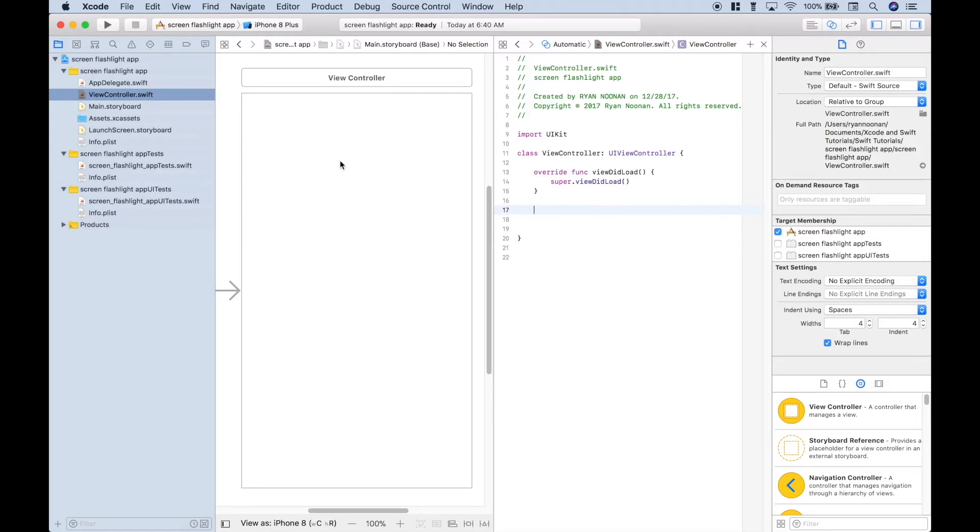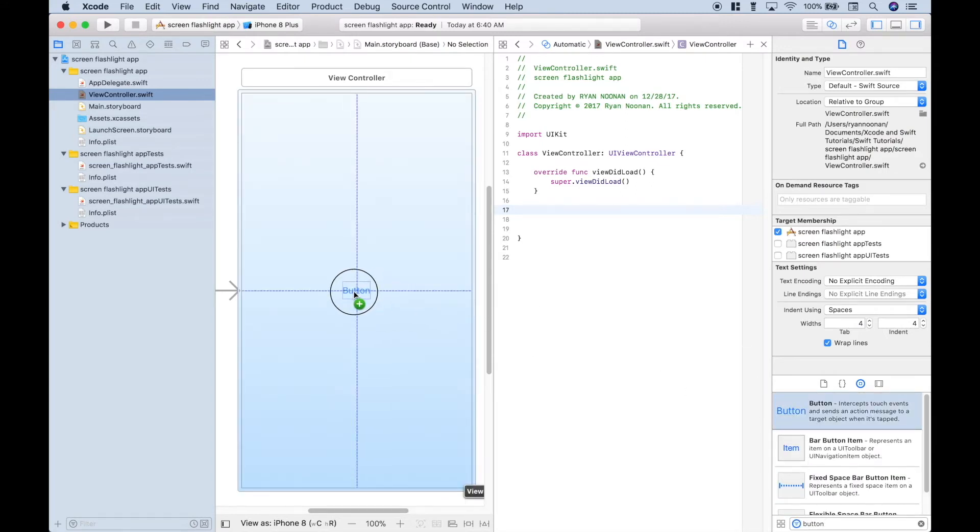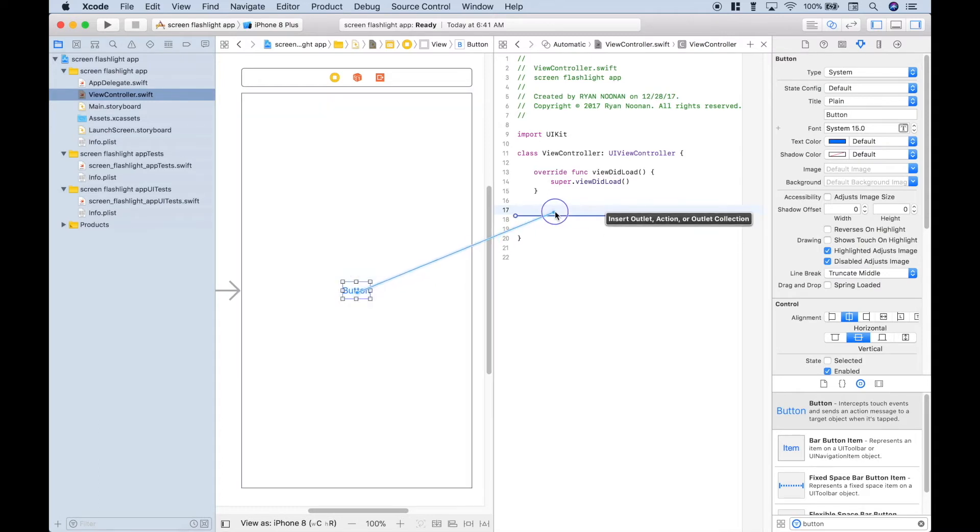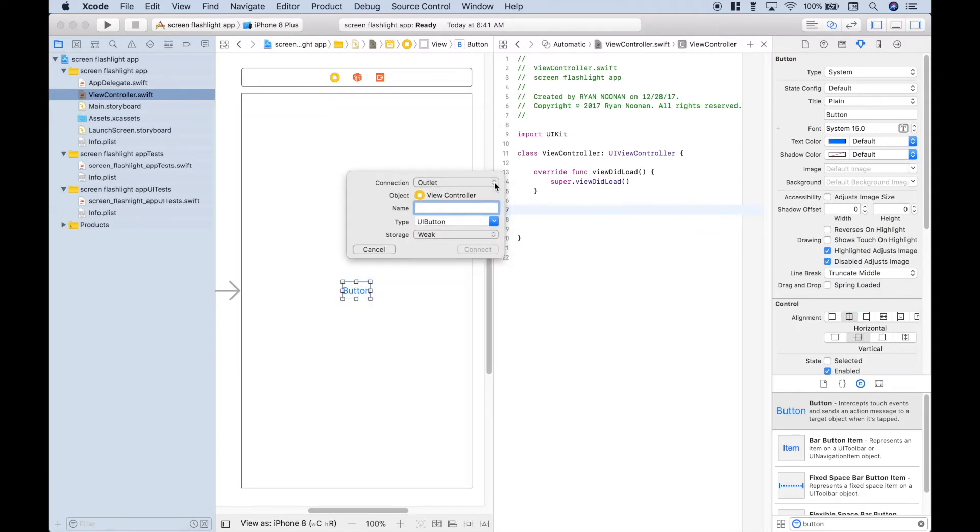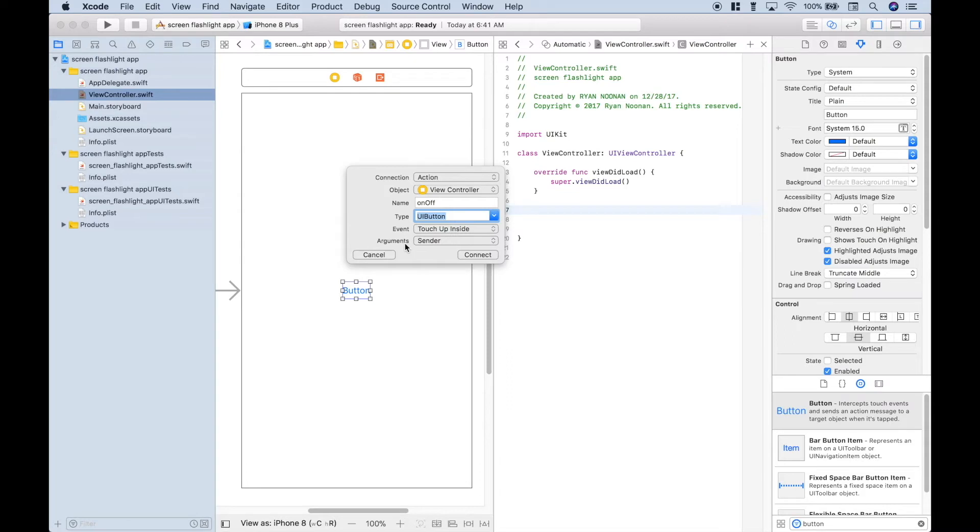So the only thing we're going to need for our storyboard is a button. So let's go ahead and search for the button. Let's click and drag it onto our storyboard. And for now, let's just leave it titled button. Let's go ahead and hook this button up to our view controller.swift file. So to do that, let's click control and drag it over. We want this button to perform an action, so let's choose action for the connection. Let's go ahead and give it a name. And for the name, we'll just make it on-off. Let's make the type a UI button, and we can leave the event and arguments as their default. Click connect.